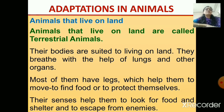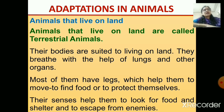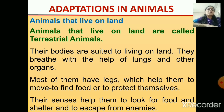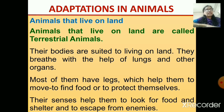According to that, the animals that live on land are called terrestrial animals, and these terrestrial animals are adapted to live in this environment. Their bodies are suited to live on the land — they breathe with the help of lungs and other organs.